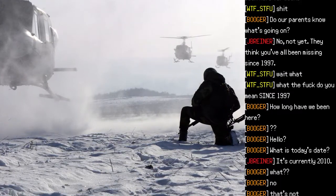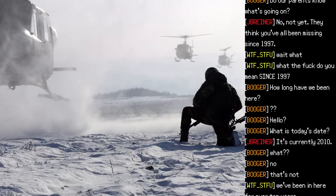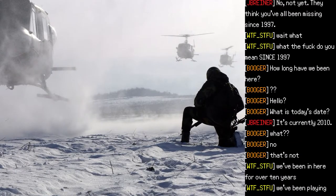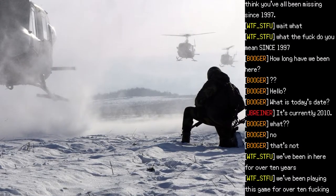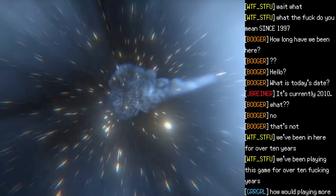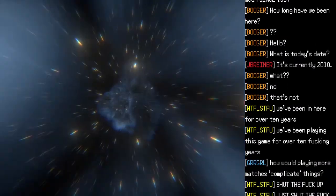"How long have we been here?" "What is today's date?" "It's currently 2010." "What? No, that's not—" "We've been in here for over ten years." "We've been playing this game for over ten fucking years."